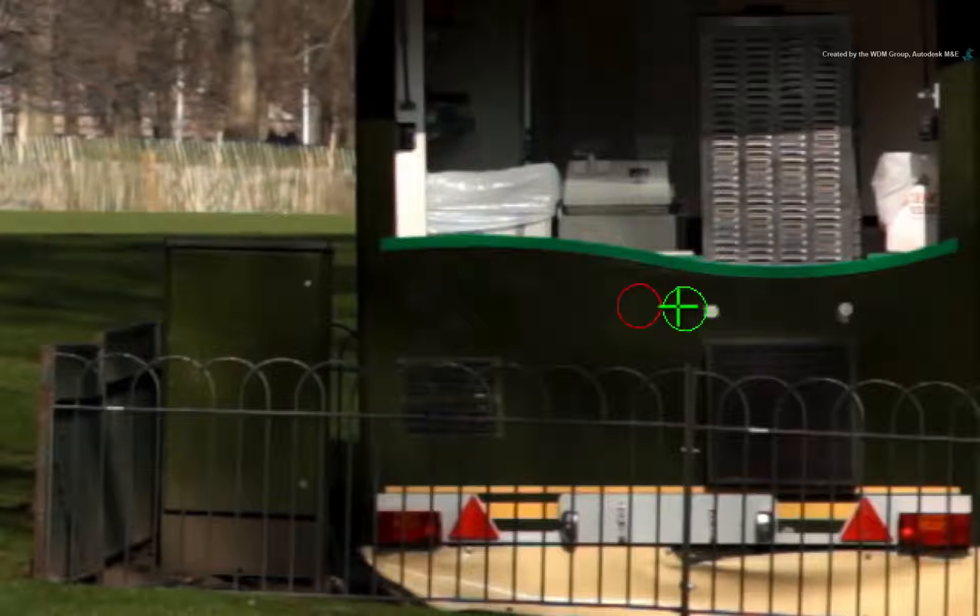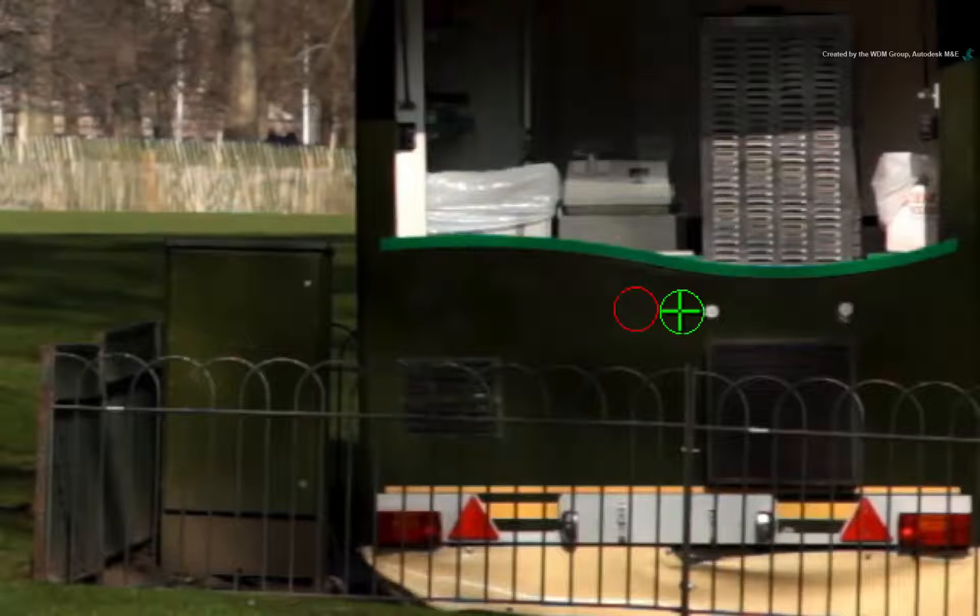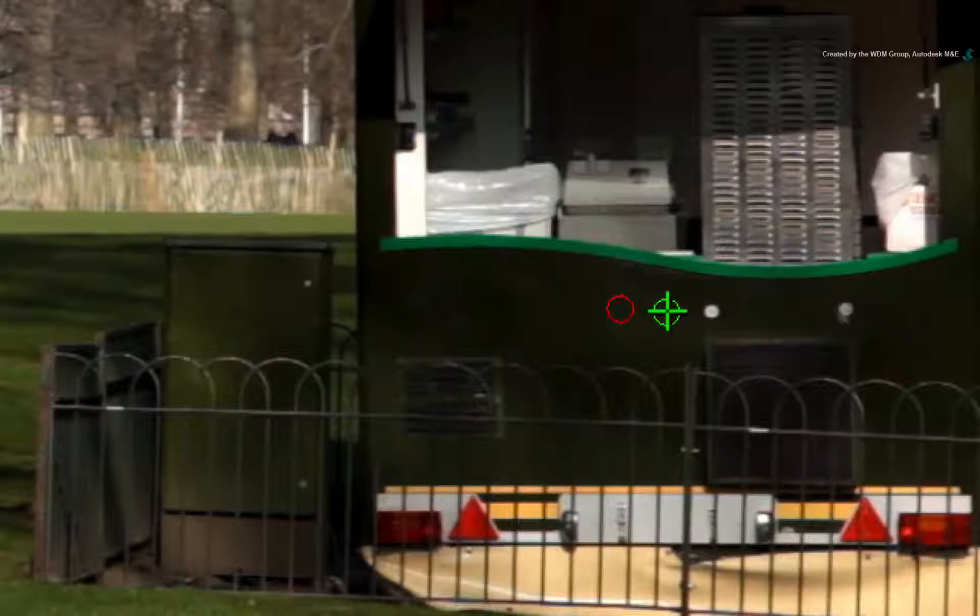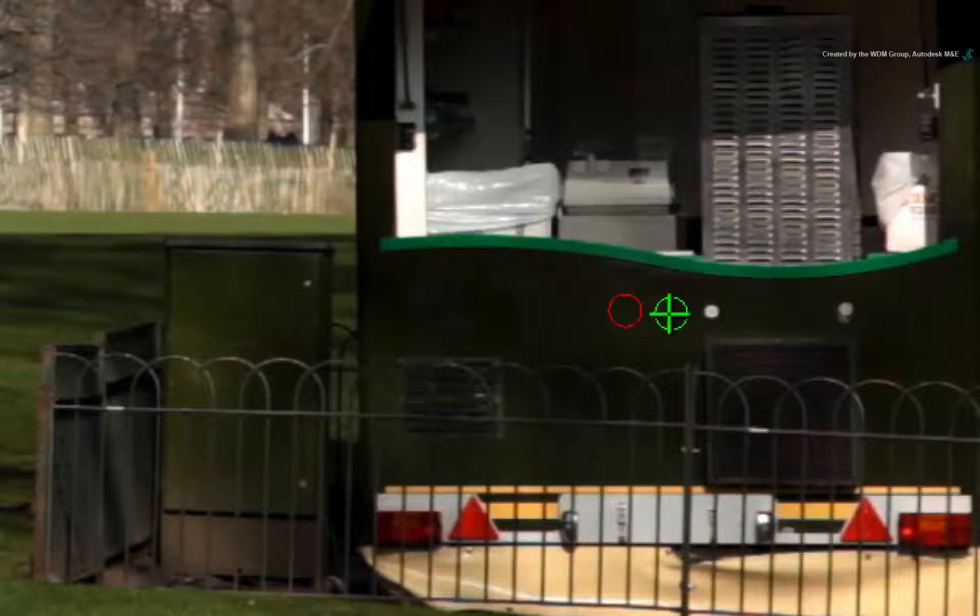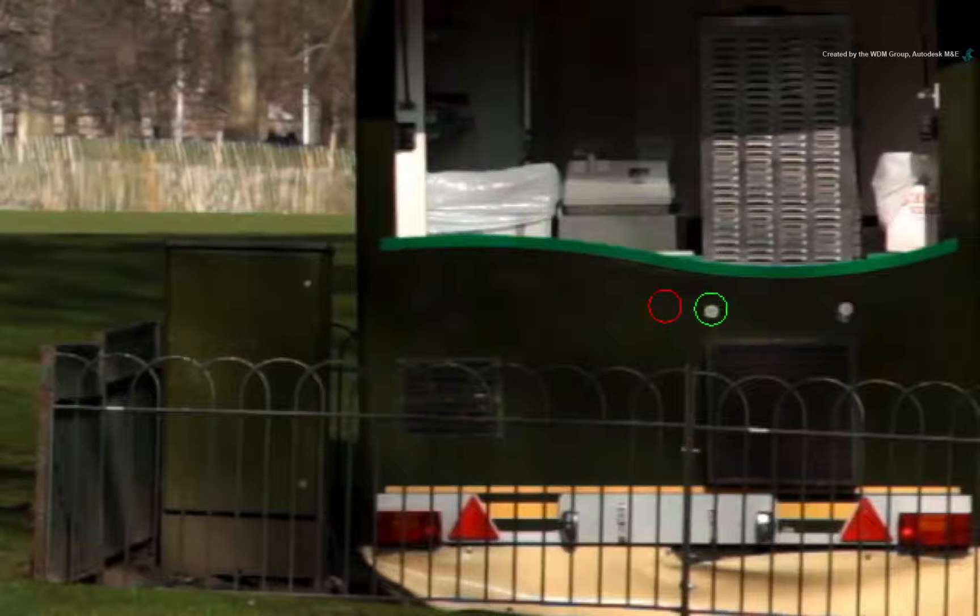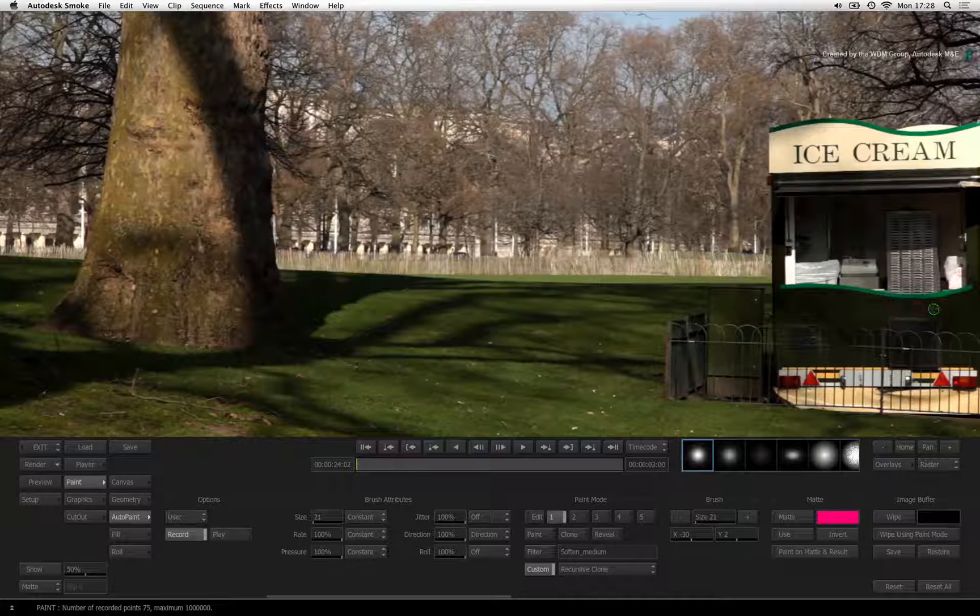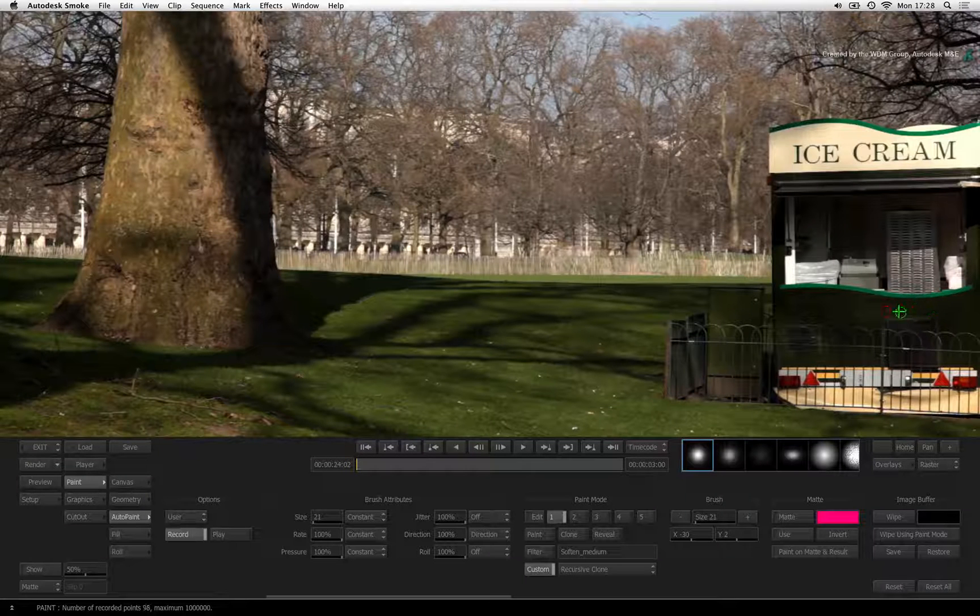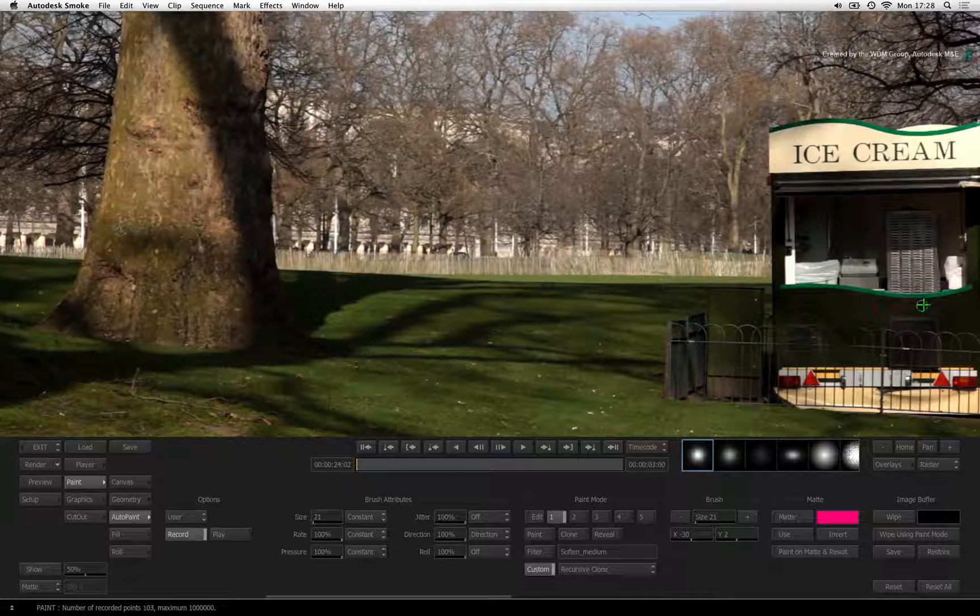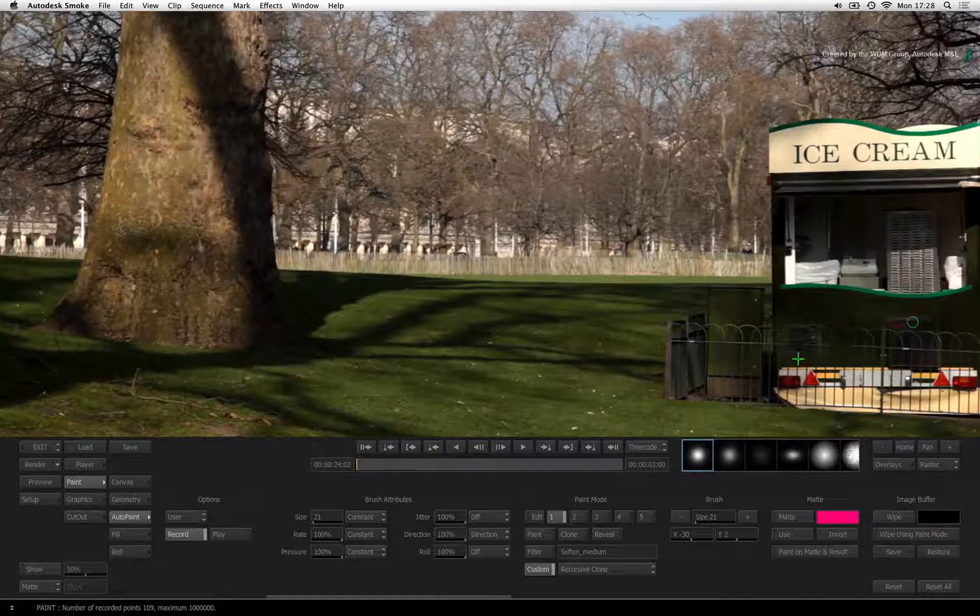This time, shrink the brush size to approximately 20. Now paint out both areas under the ice cream counter. When you're done, click the play button to save the strokes.